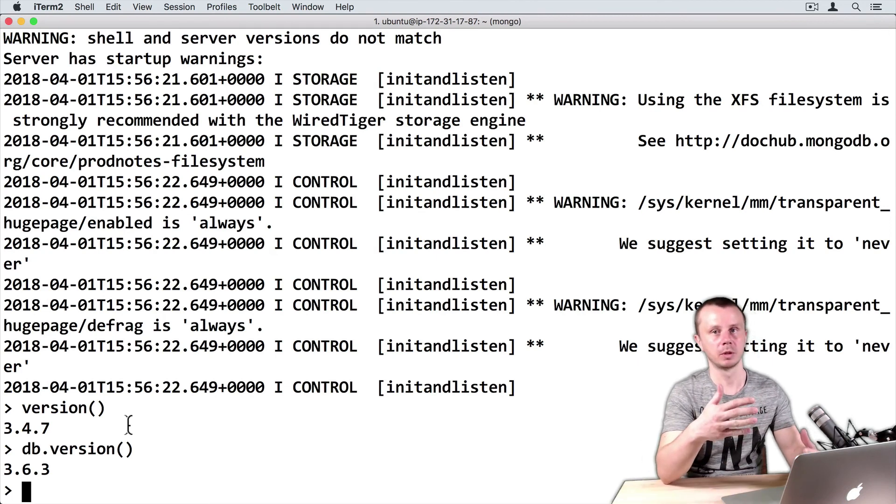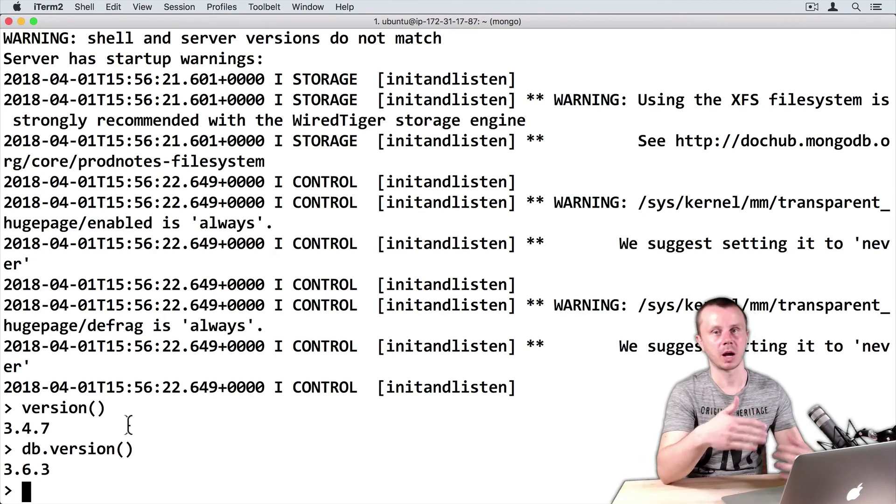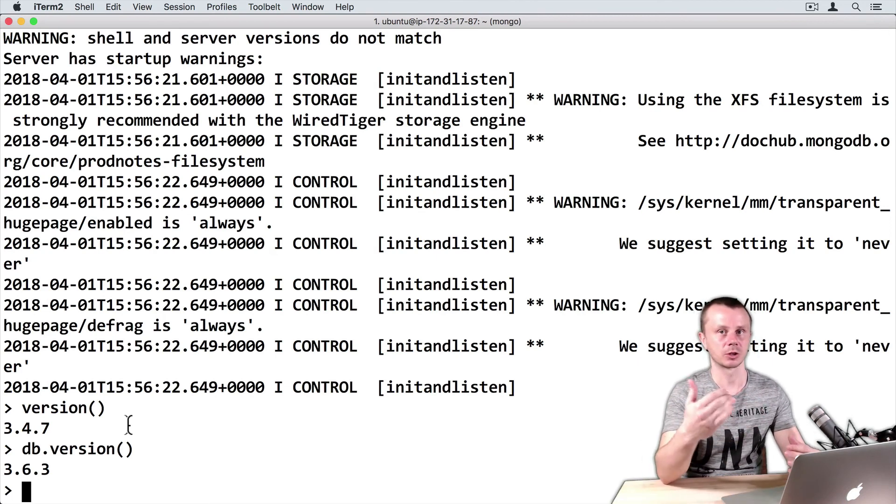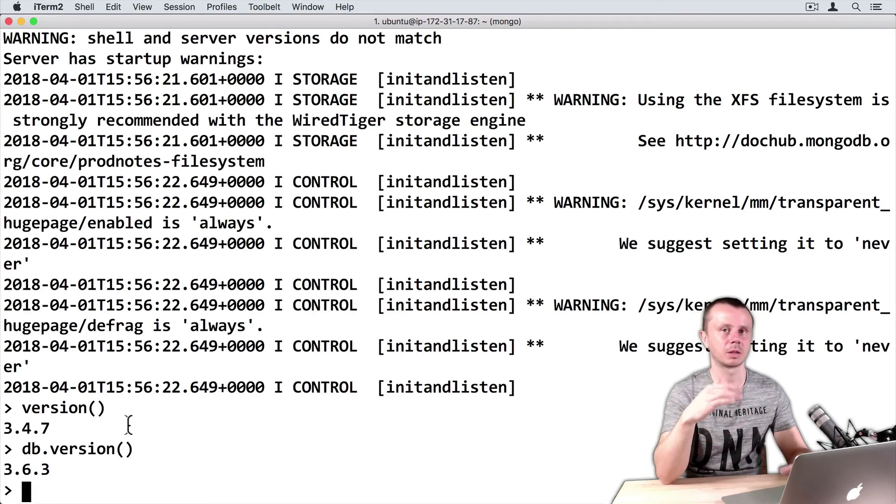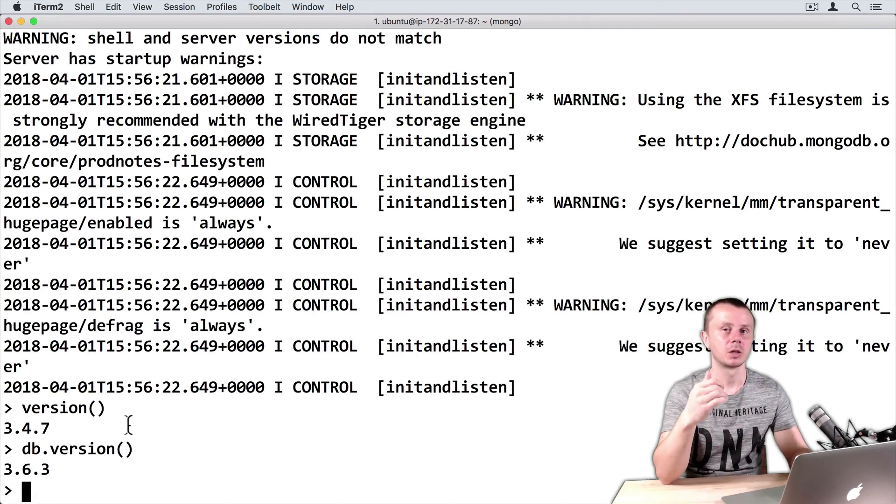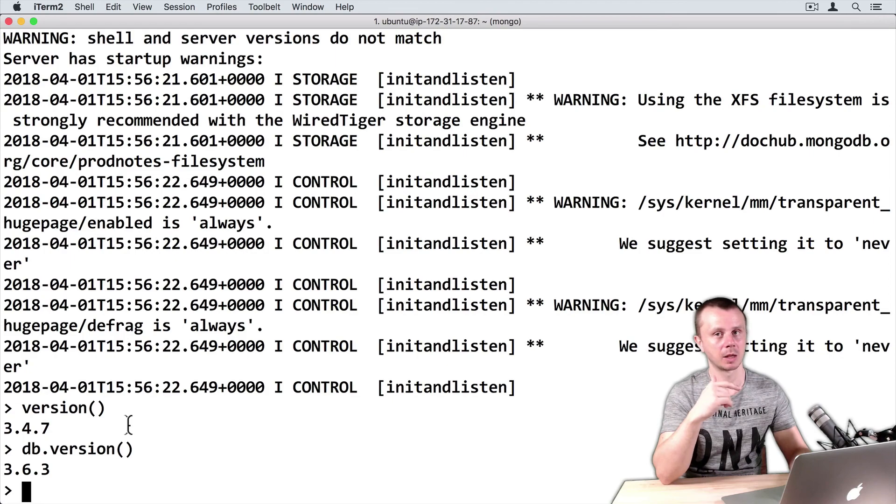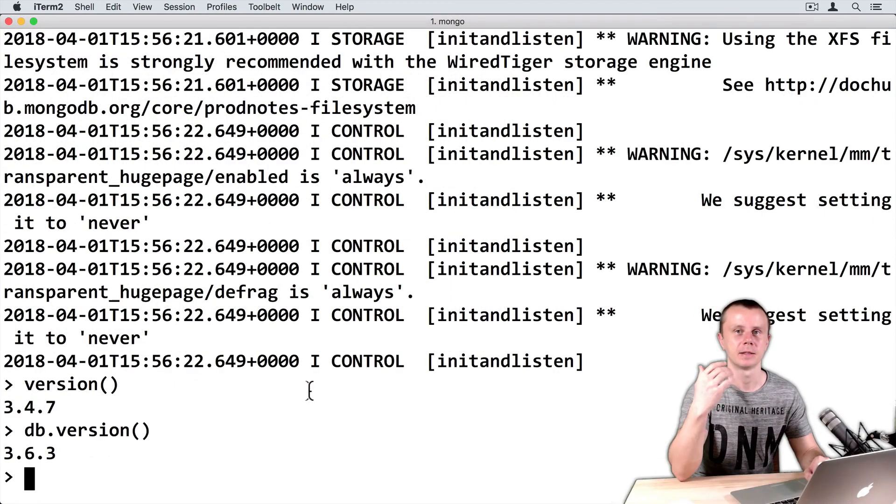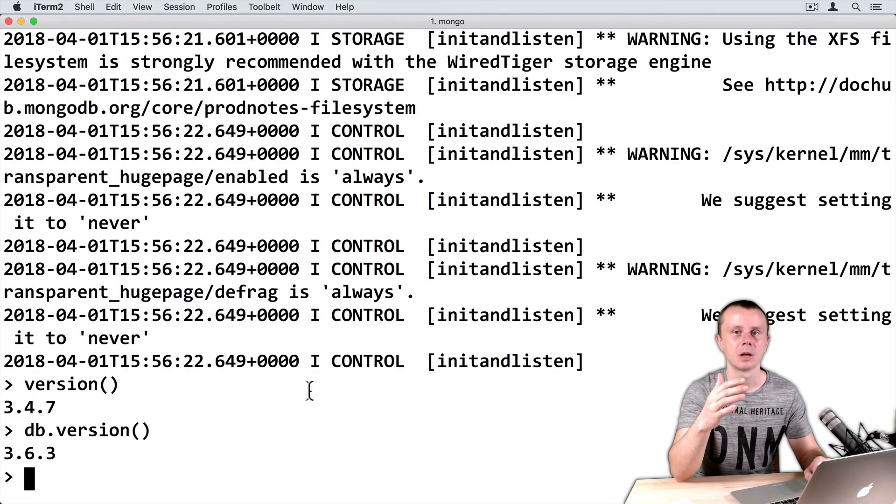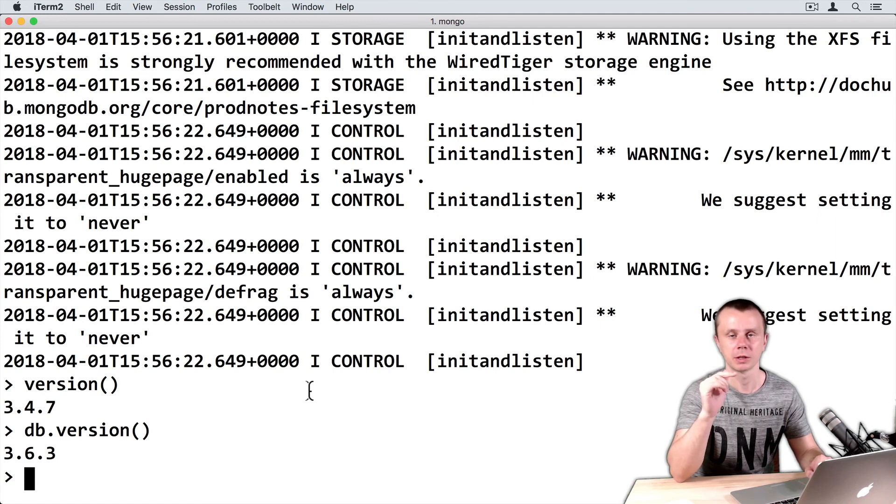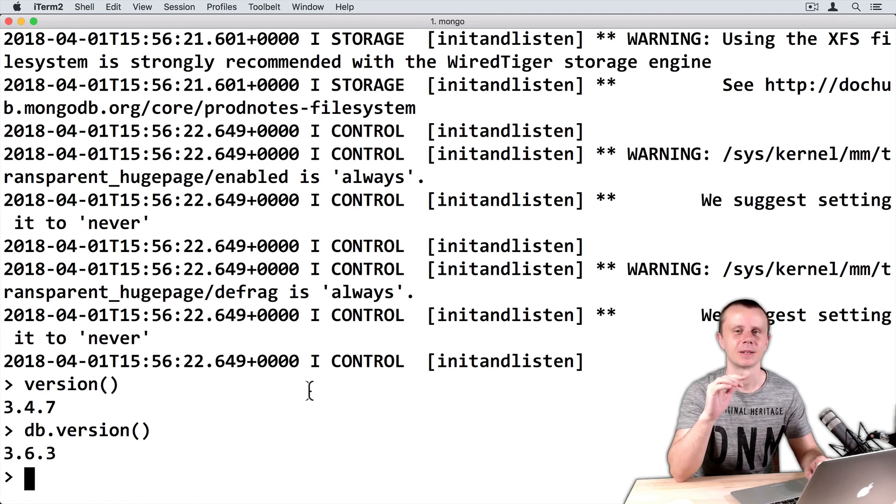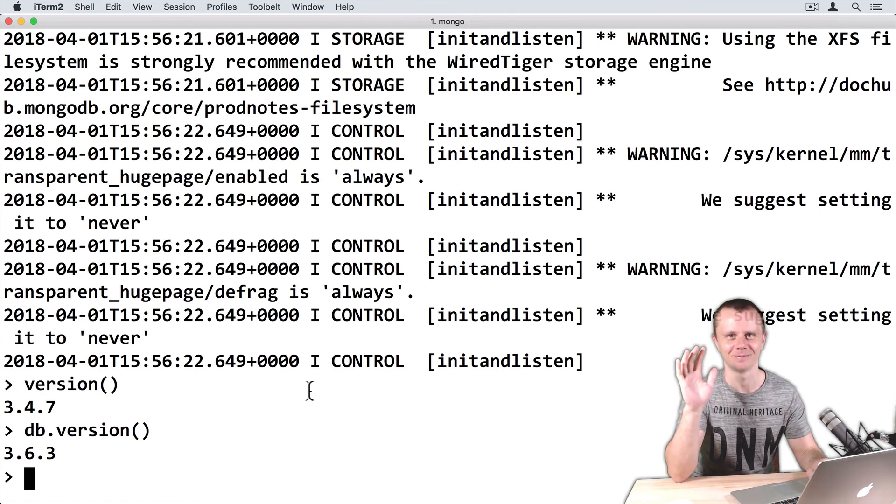As you see, it's possible to have different versions of MongoDB shell and MongoDB server. But of course, it's recommended to match MongoDB shell and MongoDB server versions. In the next section, we will discuss how you can get help while working in the MongoDB shell.